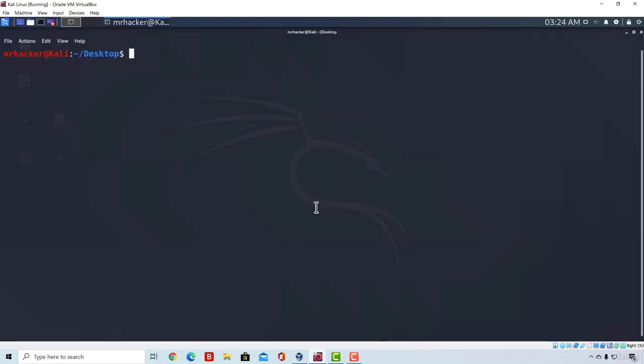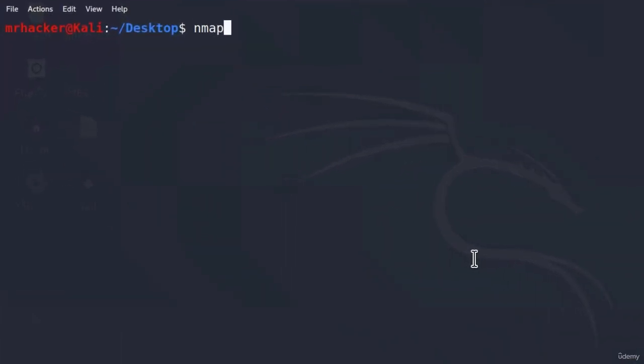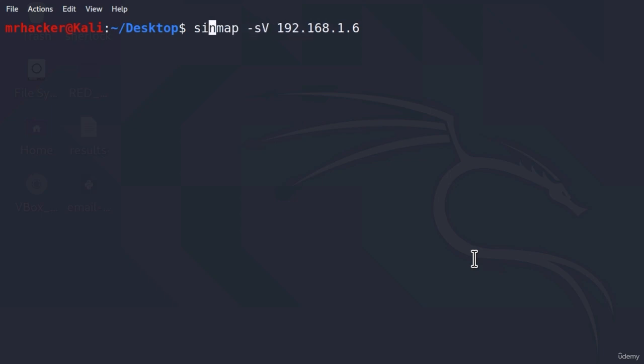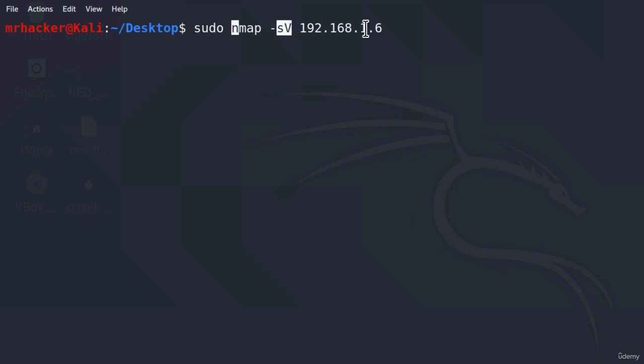To perform version discovery, we use the option "-sV". So, I will run the command "nmap -sV". And, as usual, we are going to be scanning our Metasploitable. Now, this command also requires sudo privileges, so make sure to type it at the beginning of the command. Sudo nmap -sV and then the IP address. Press enter. Enter the password.